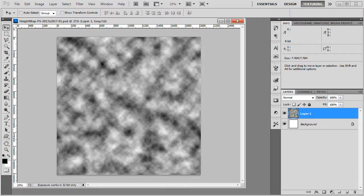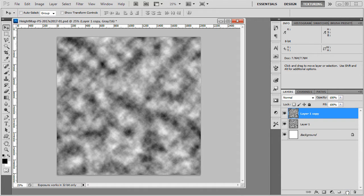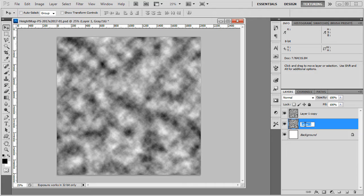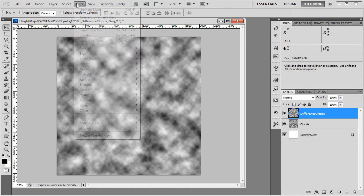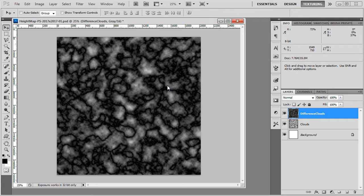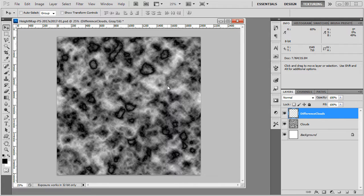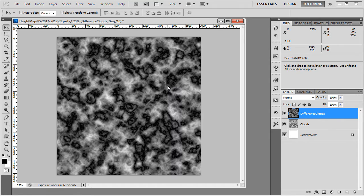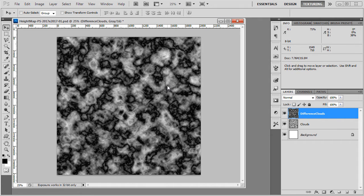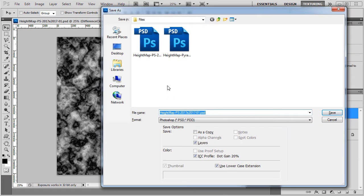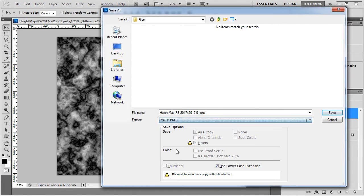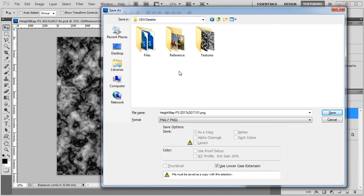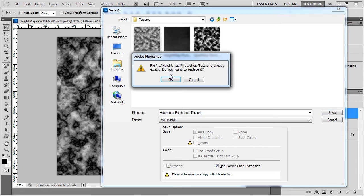You can also try difference clouds filter for a different effect. So I'm going to duplicate this clouds layer. For difference clouds filter to work, you have to run the clouds filter at least once. So go to filter, render, difference clouds. This will give you a different effect. And you can press control F to repeat the filter. Then let's go ahead and save this. I'm going to save it as the same file PNG and overwrite the previous height map.